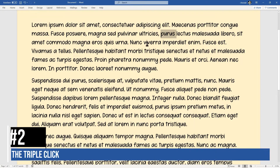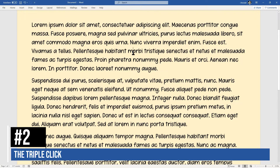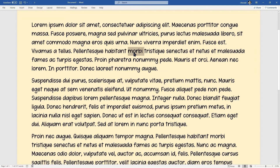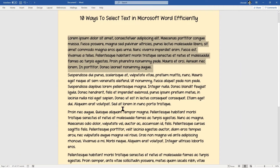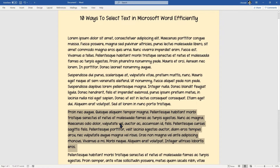Number two is the triple-click. Not many people have heard of this — they know a single click, they know a double-click, but the triple-click will select a whole paragraph. If you have a block of text, simply click three times and select that whole block of text or paragraph. That's number two.